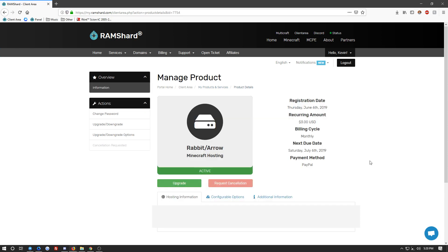Once into your server that you want to upgrade and or downgrade, you are going to want to go ahead and locate the left sidebar menu. You want to look at the option that says upgrade or downgrade.